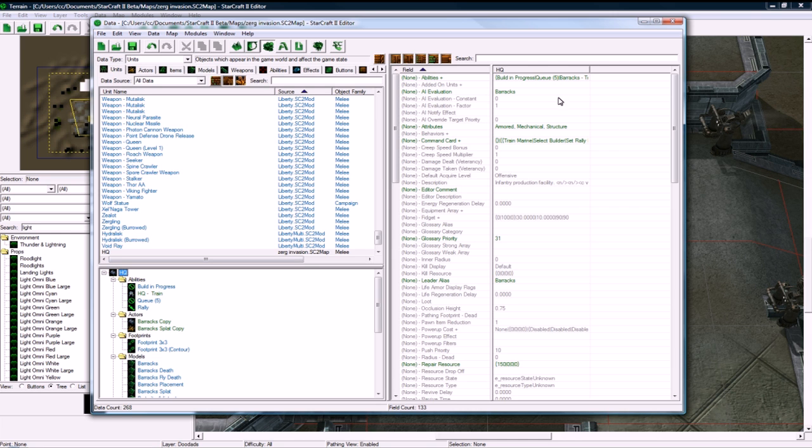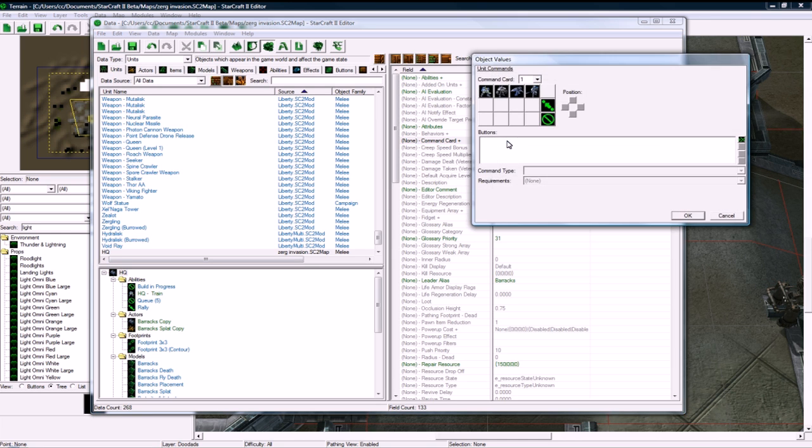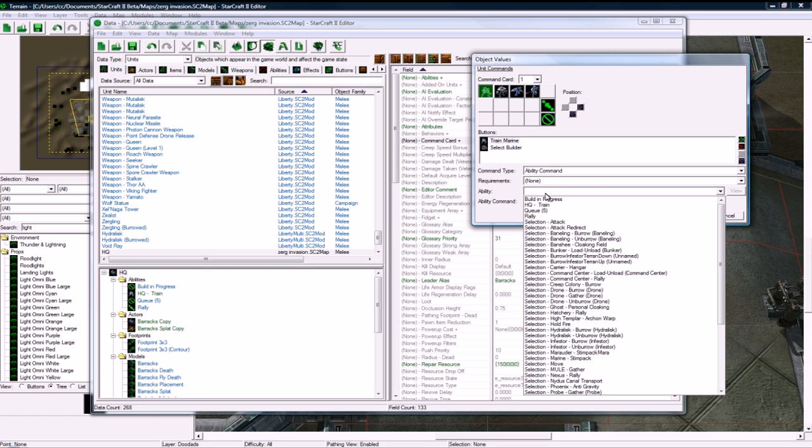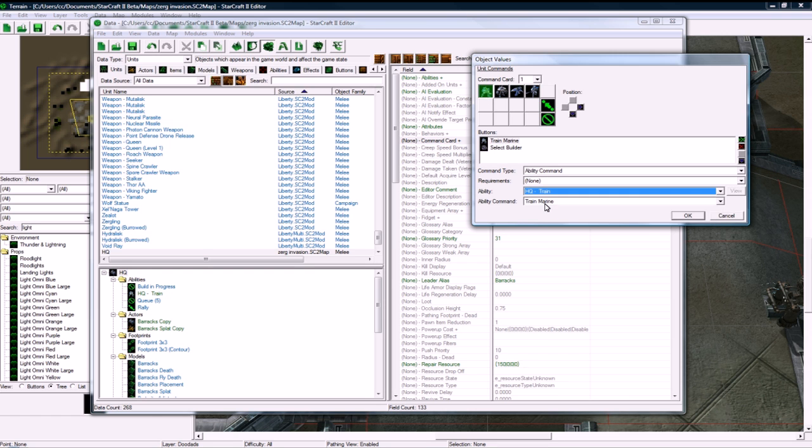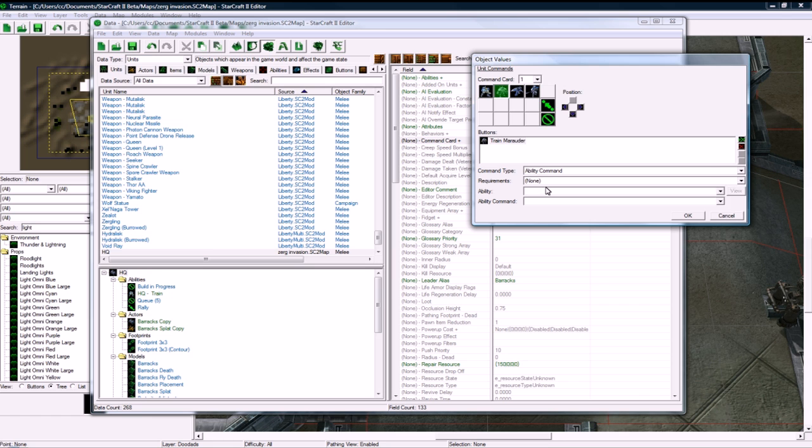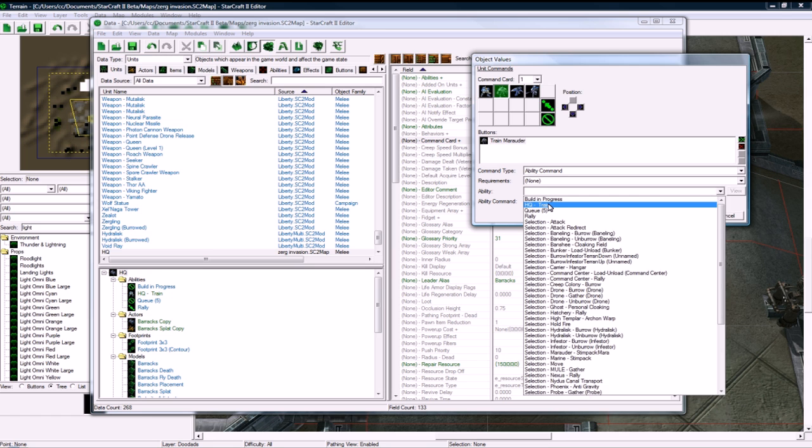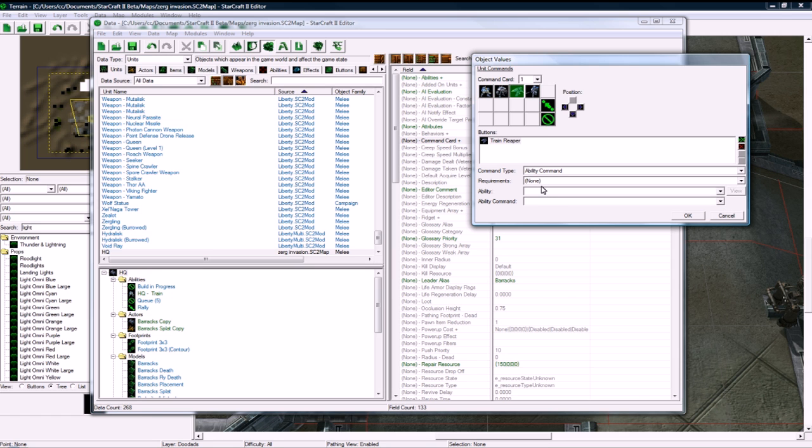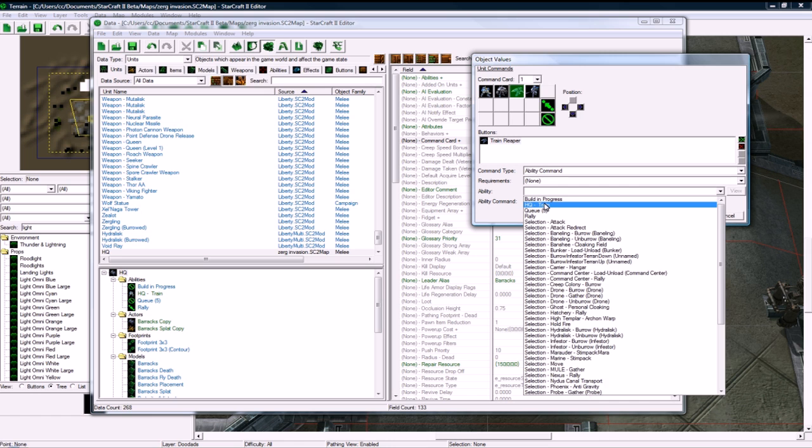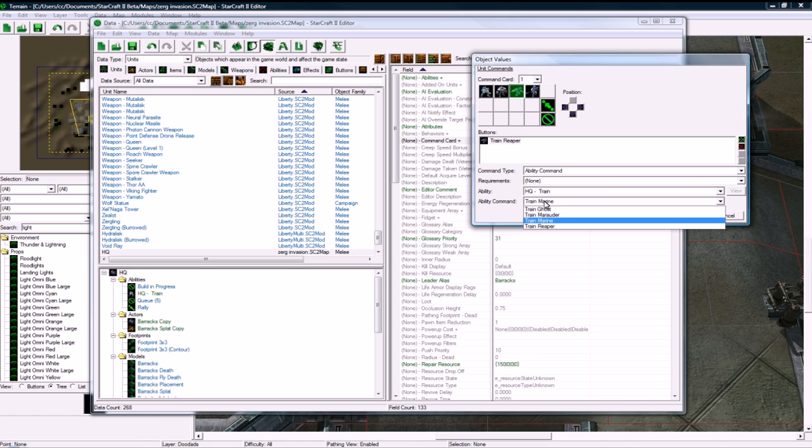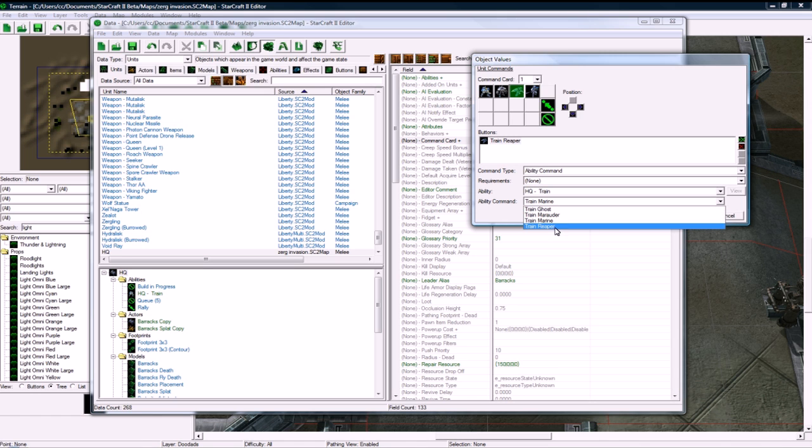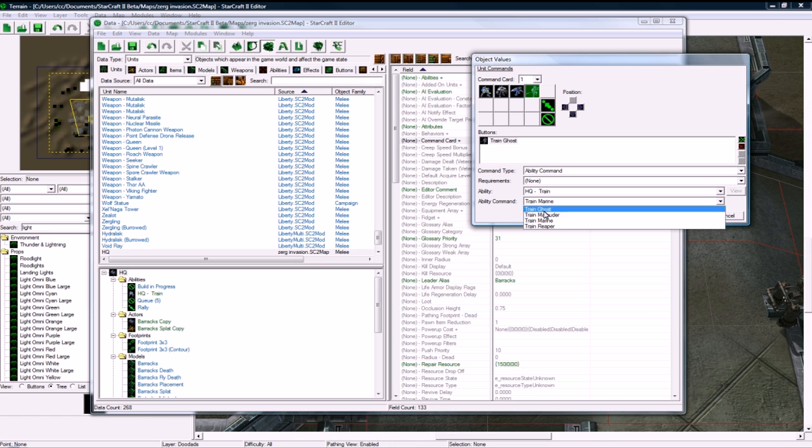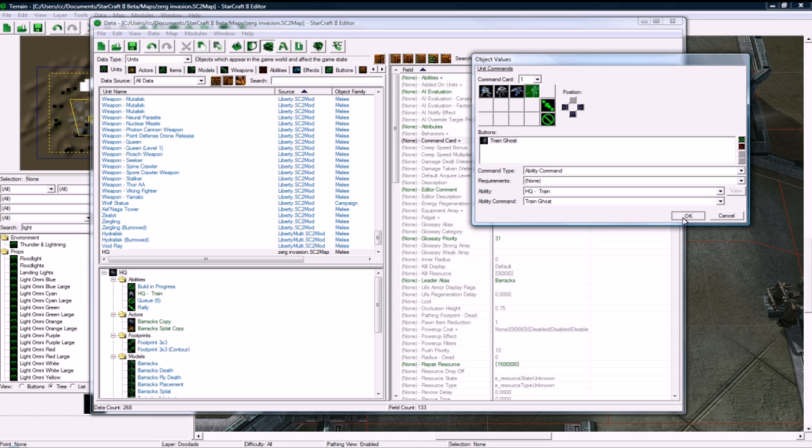Go back to our HQ and change this to be Ability HQ Train and Train Marine. Ability HQ Train, Train Marauder, HQ Train, Train Reaper, and Train Ghost. OK.